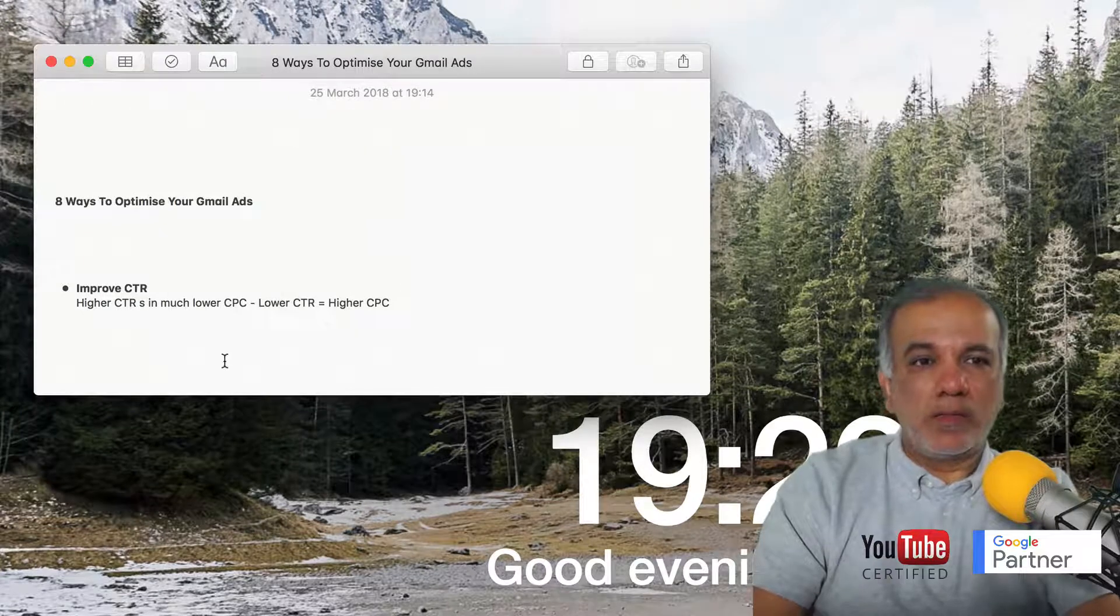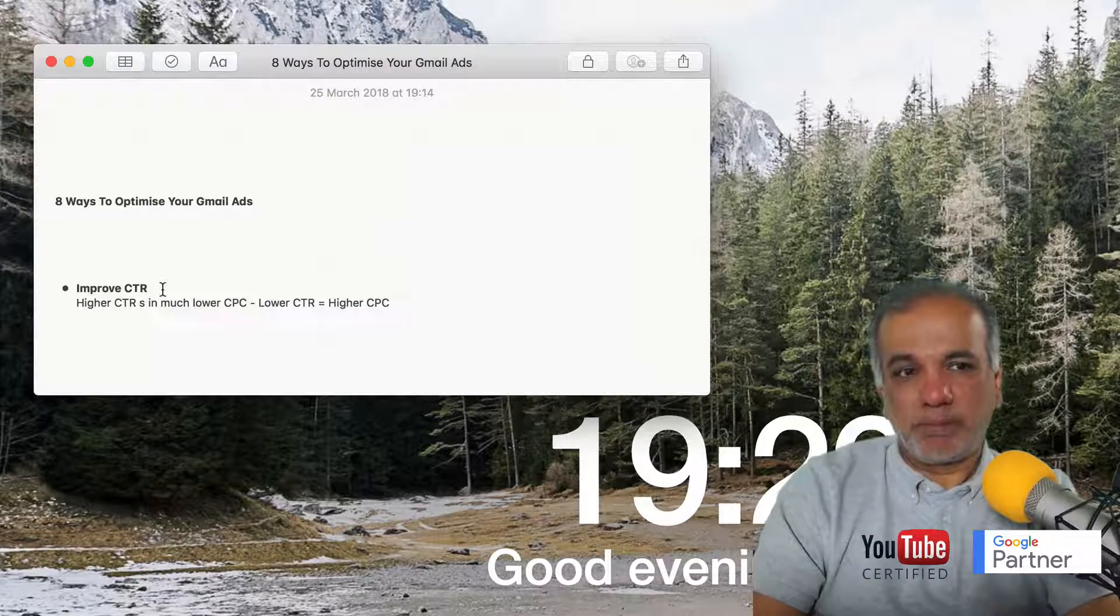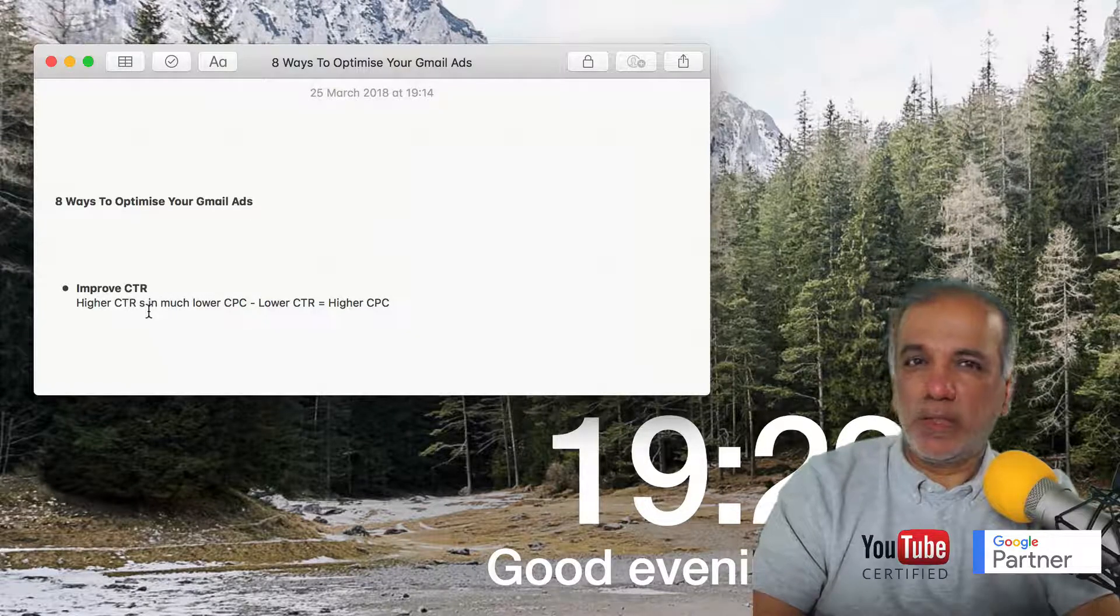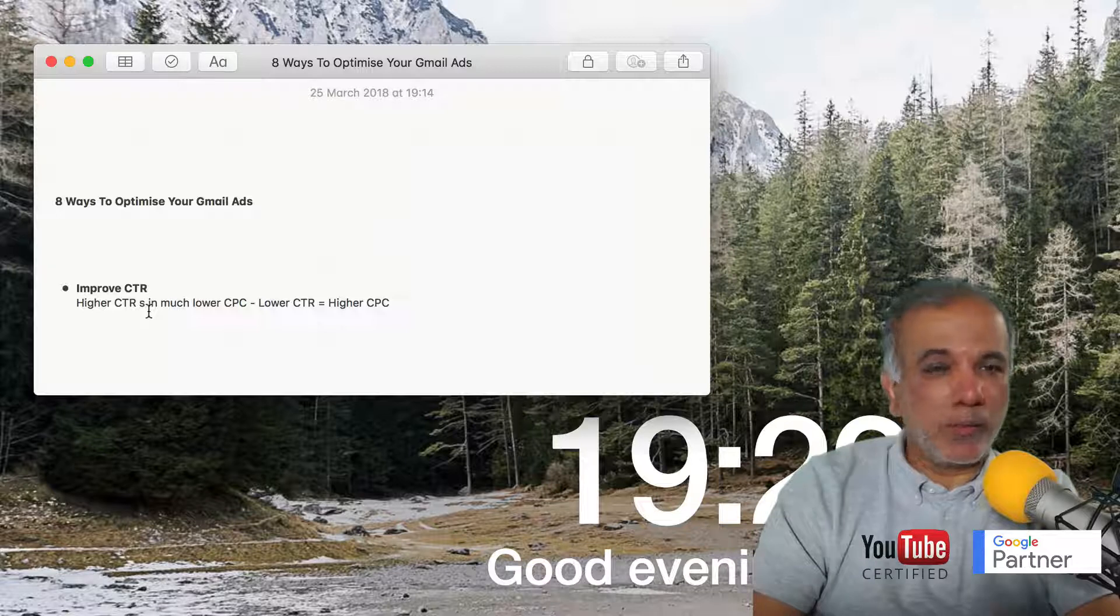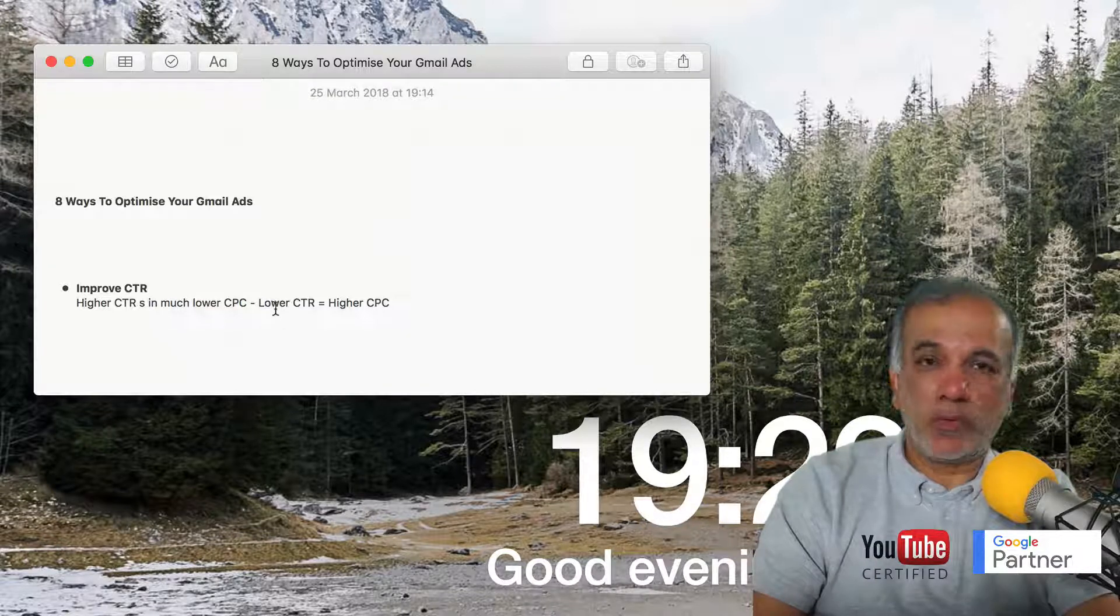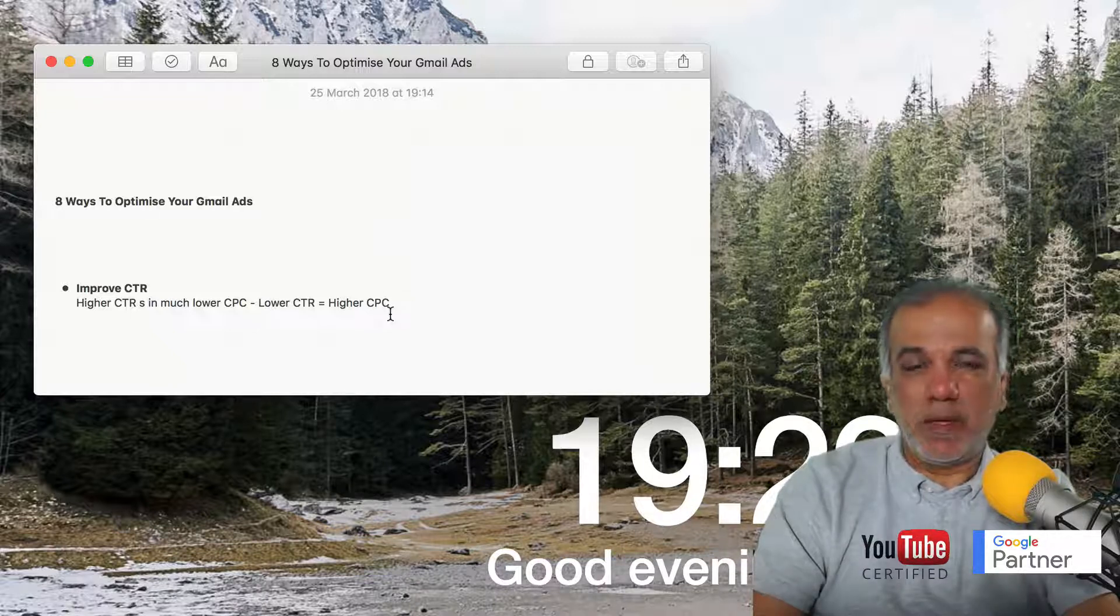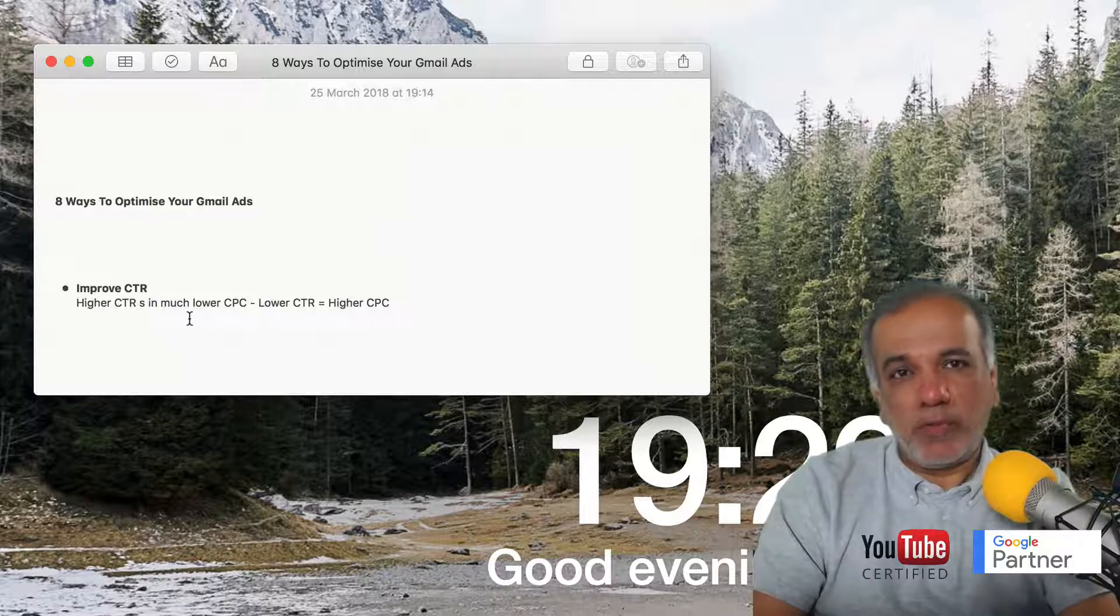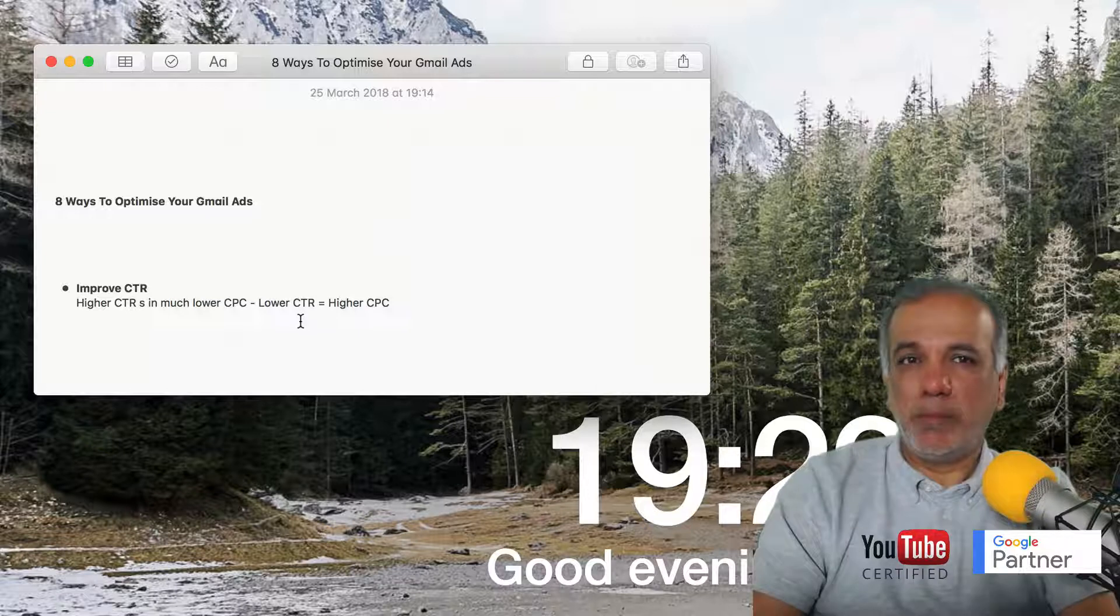The first one is improving your CTR. The higher your CTR, the lower your CPC or cost per click is going to be, and the opposite is true. If your CTR is lower, you're going to pay a higher CPC. So aim to improve your click-through rate on a weekly or monthly basis.